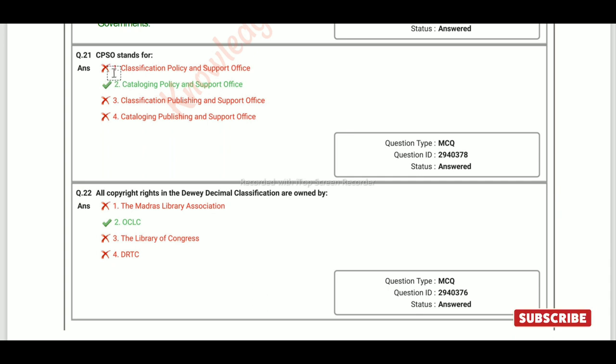CPSO stands for Cataloging Policy and Support Office.